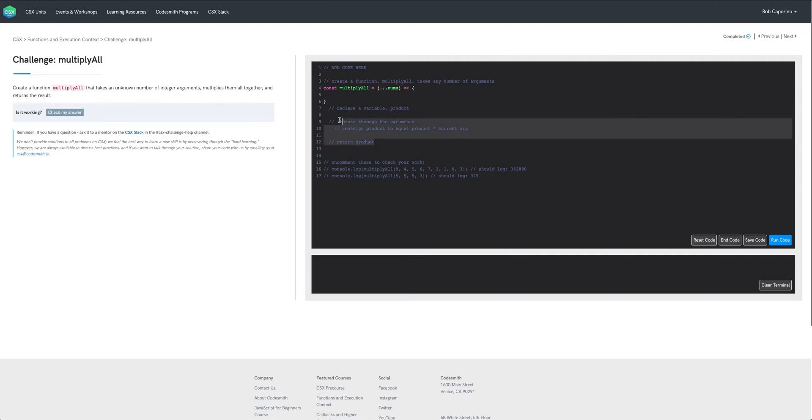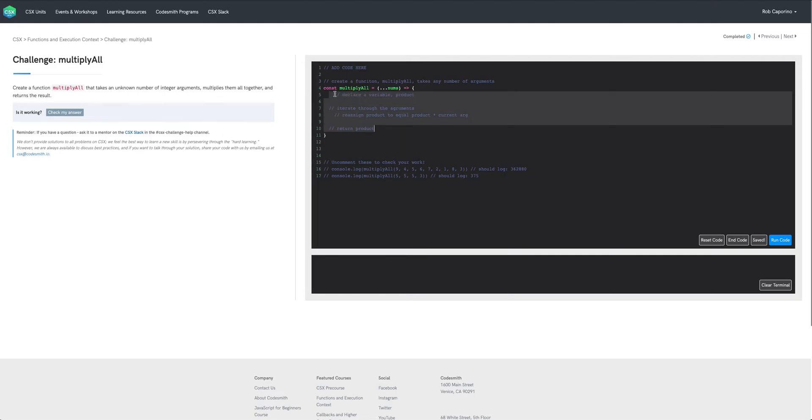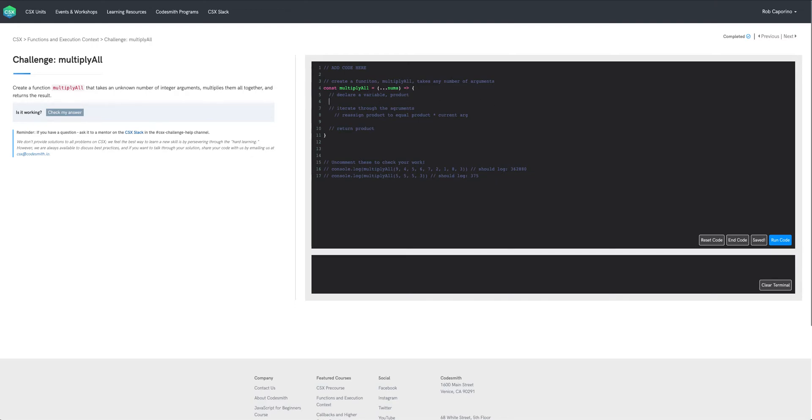So now that we have our function definition laid out here let's bring up our pseudocode so it's easier to follow. Next thing we're going to want to do is declare this variable product and since product is going to be reassigned later we're going to use let here. So let product and we're going to assign this the value of one initially.